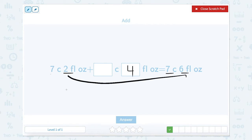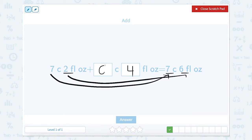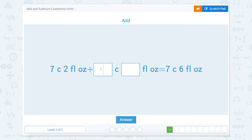And we have 7 cups and we want to get to 7. So 7 plus what equals 7? Well, 7 plus 0. So this would be 0 cups and 4 fluid ounces.